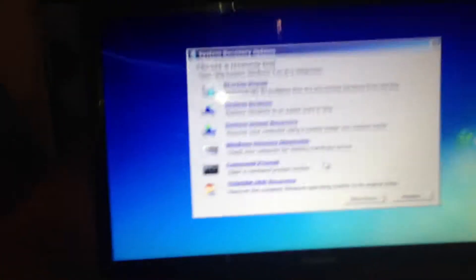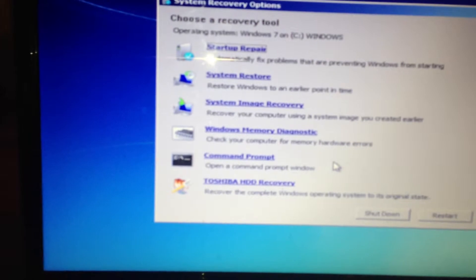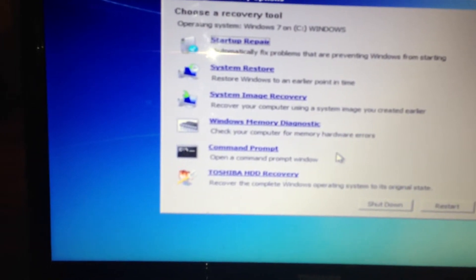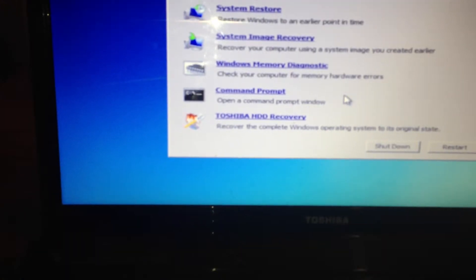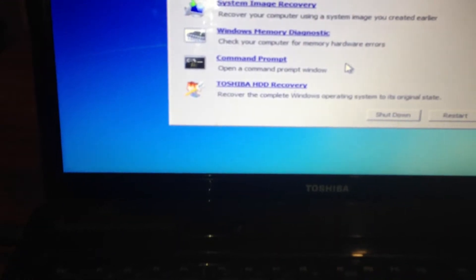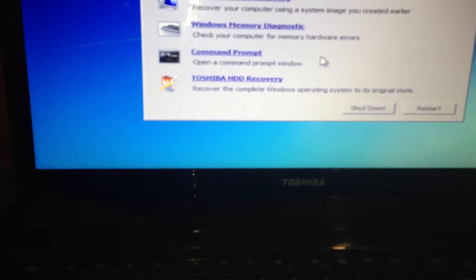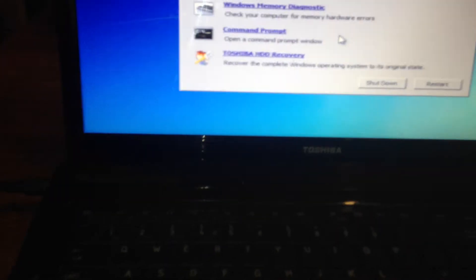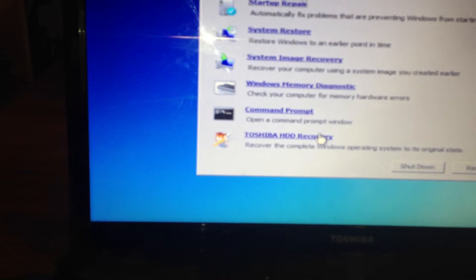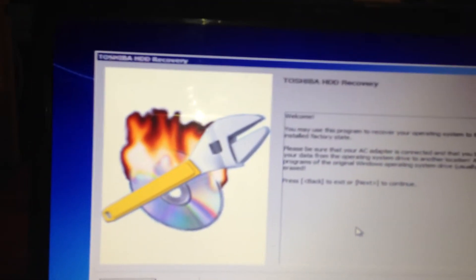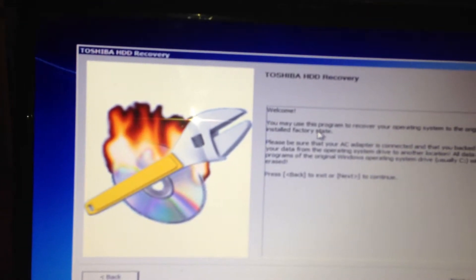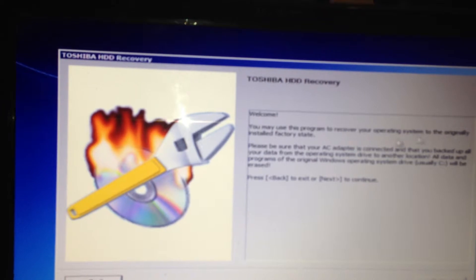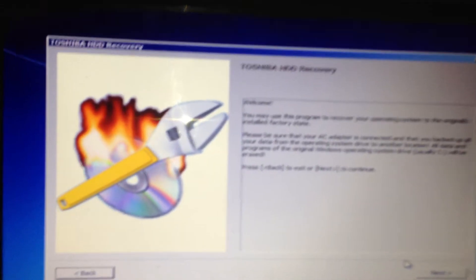Right and you get system recovery options again. Top one will say startup repair, system restore to an earlier point, system image recovery. Toshiba HD recovery at the bottom, recover the complete Windows operating system to its original state. So it's the bottom one you want. Then it will just give you a welcome. You may use this program to recover your operating system to its original installed factory state. You want to press OK.